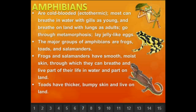Amphibians are the next group. They are cold-blooded — ectothermic means outside heat. Most can breathe in water with gills when young, and breathe with lungs as adults on land. They go through metamorphosis, changing from a tadpole to a frog, for example. They lay jelly-like eggs in or near the water. The major groups are frogs, toads, and salamanders. Frogs and salamanders have smooth, moist skin through which they can also breathe, living part of their life in water and part on land. Toads have thicker, bumpy skin and live on land, but all are considered amphibians.